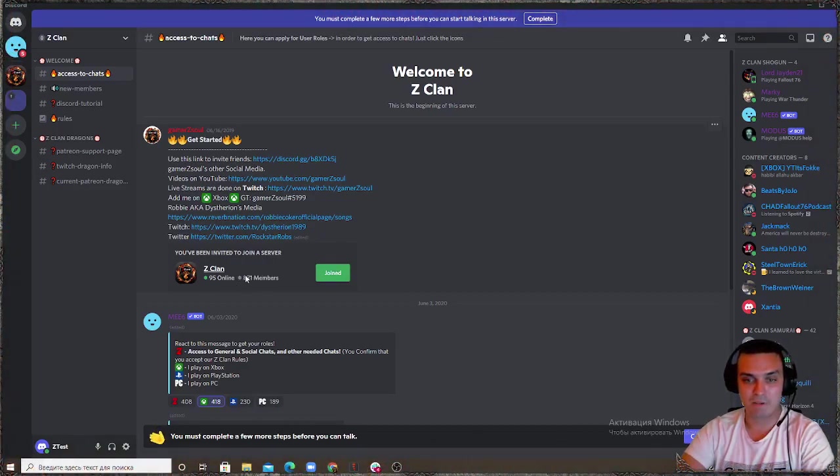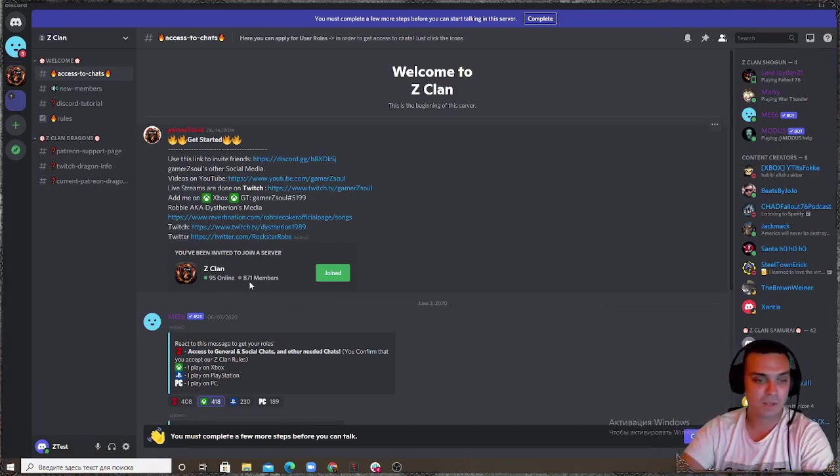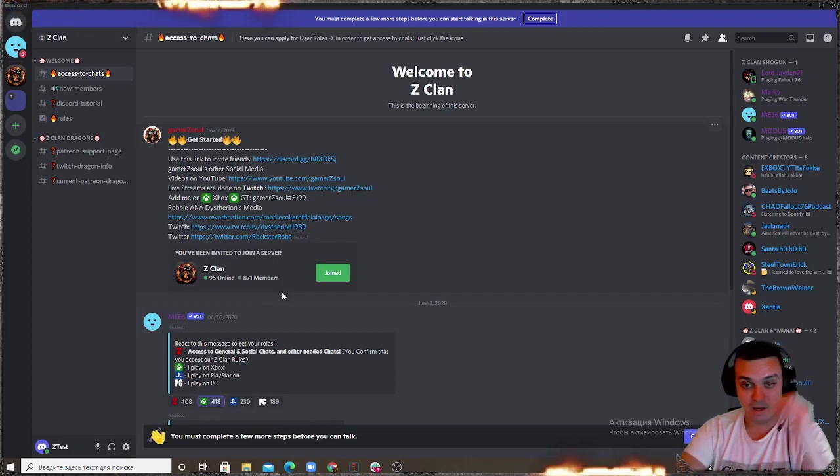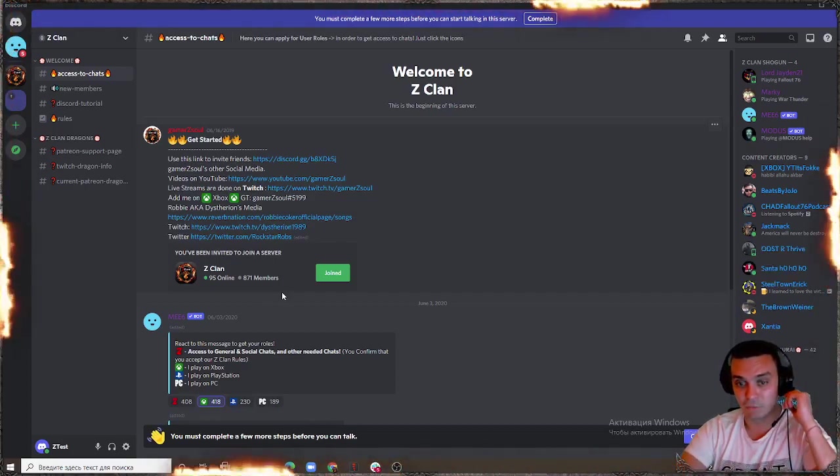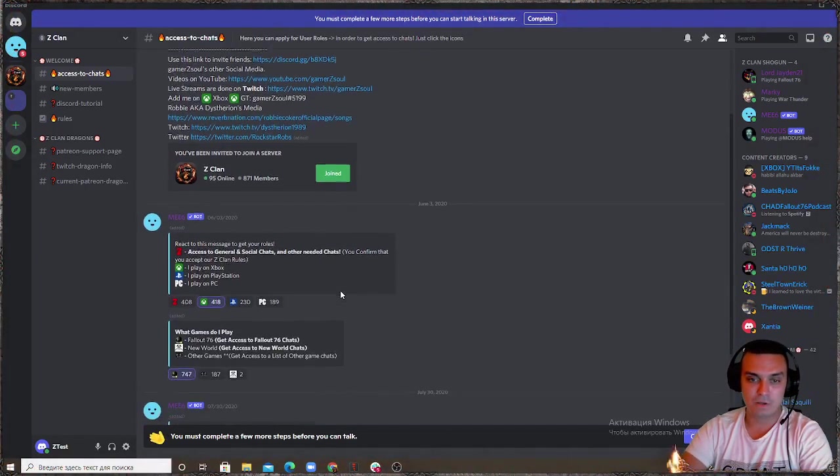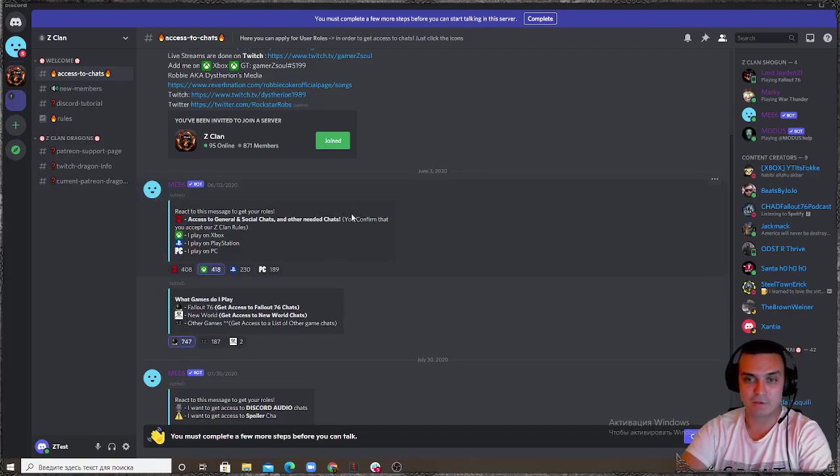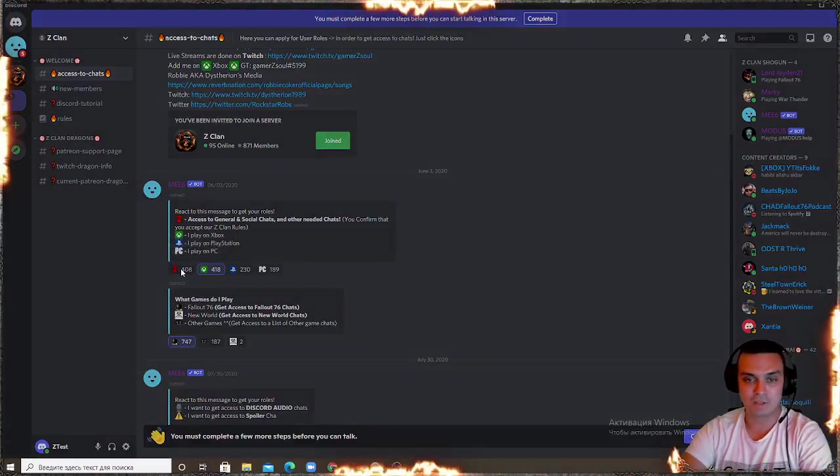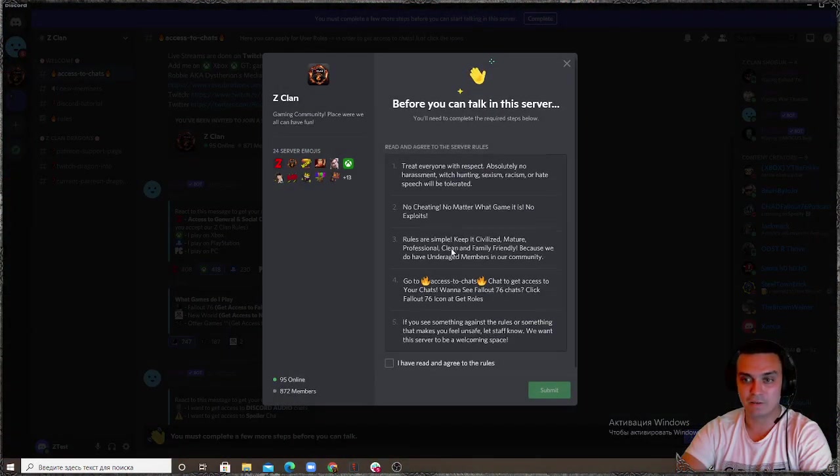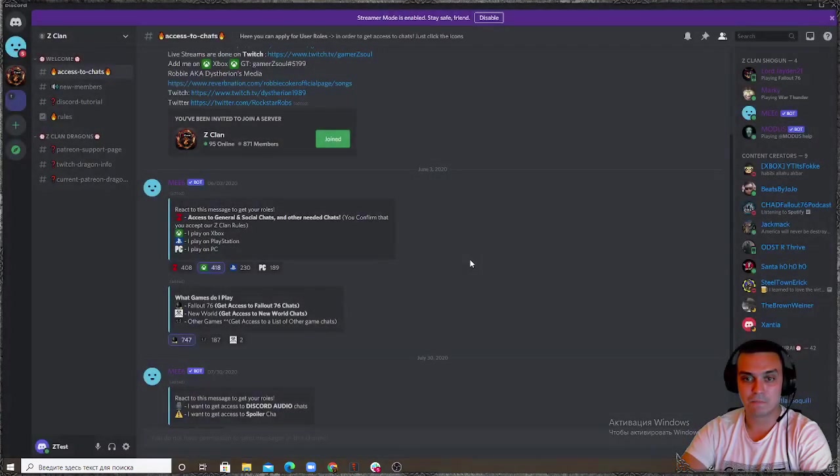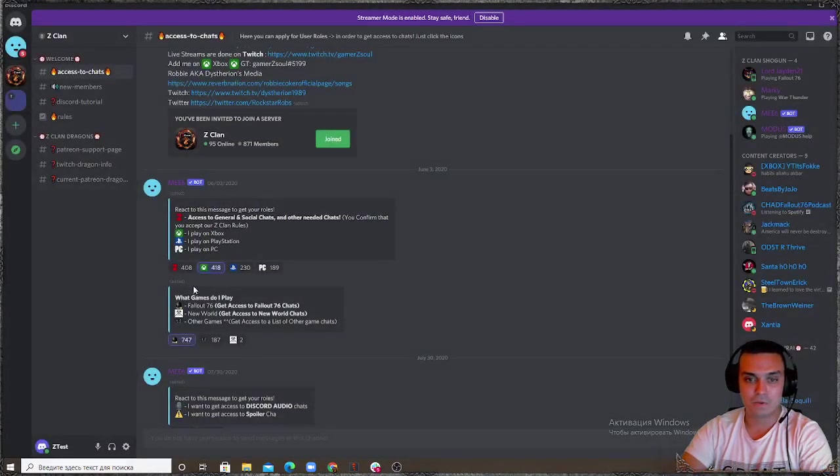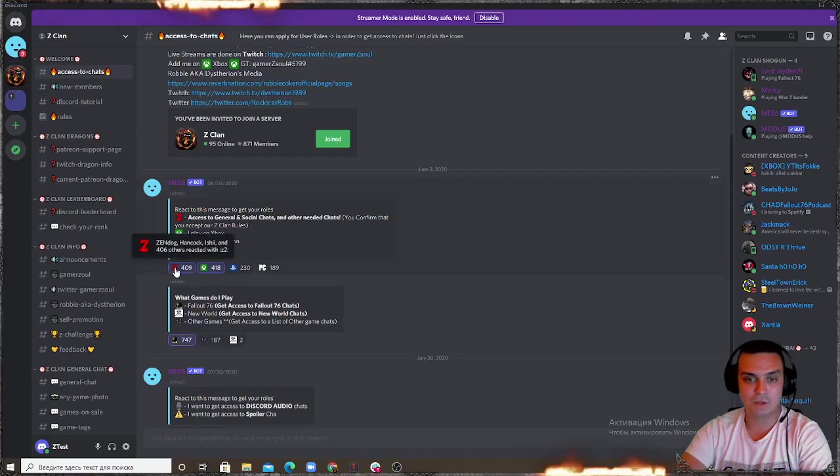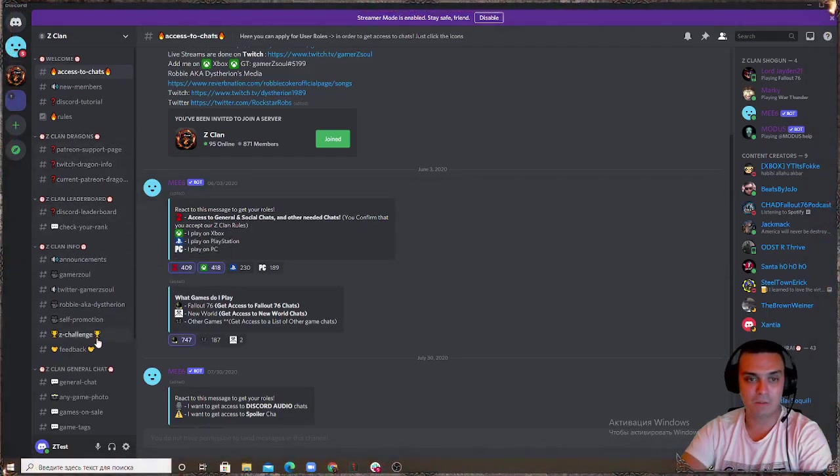You'll have a couple useful links over here. You can see the count of how many people are currently online and how many members we have in total. This number jumps all the time because depending on time differences. We are at 871 members. Then you will need to scroll over here and you will need to apply for the access. If you want to get access to the social chats and you confirm that you've read the rules you click Z.